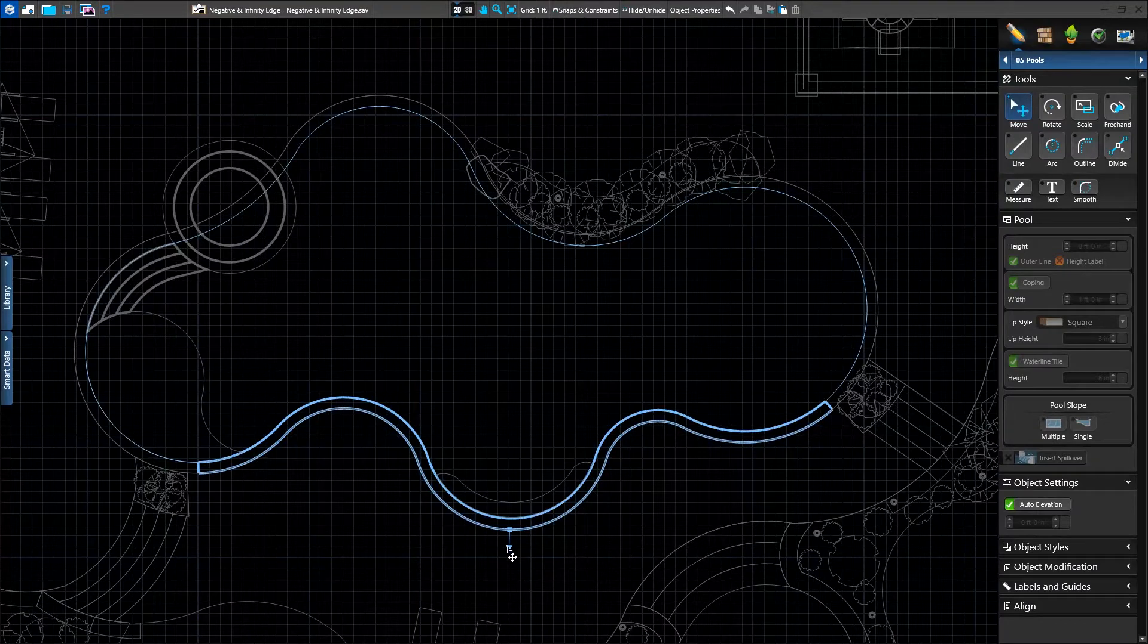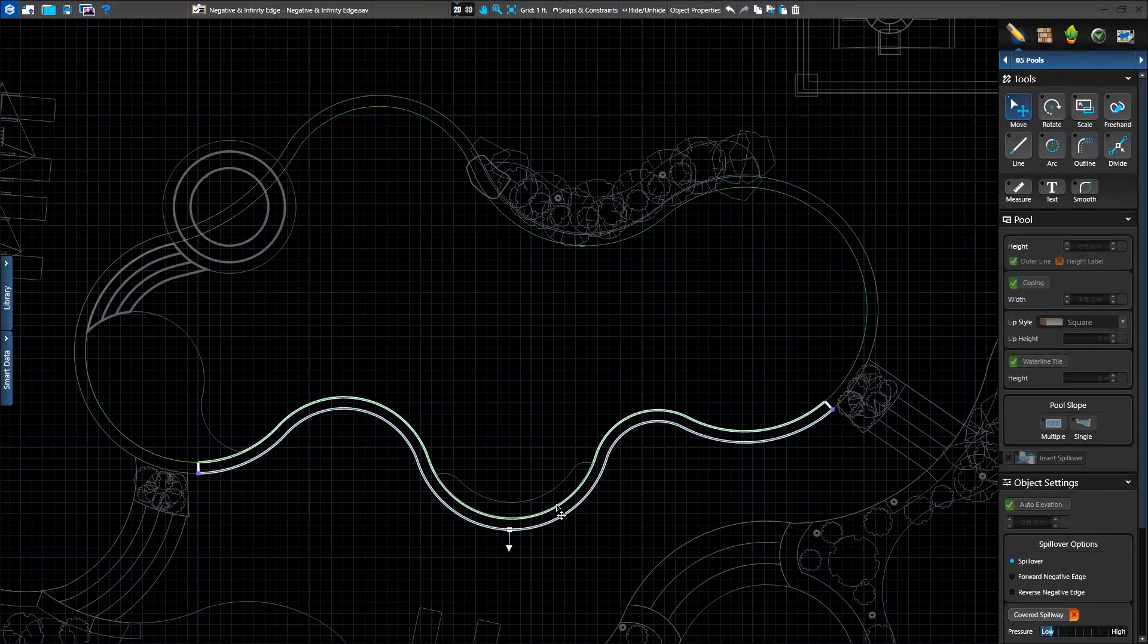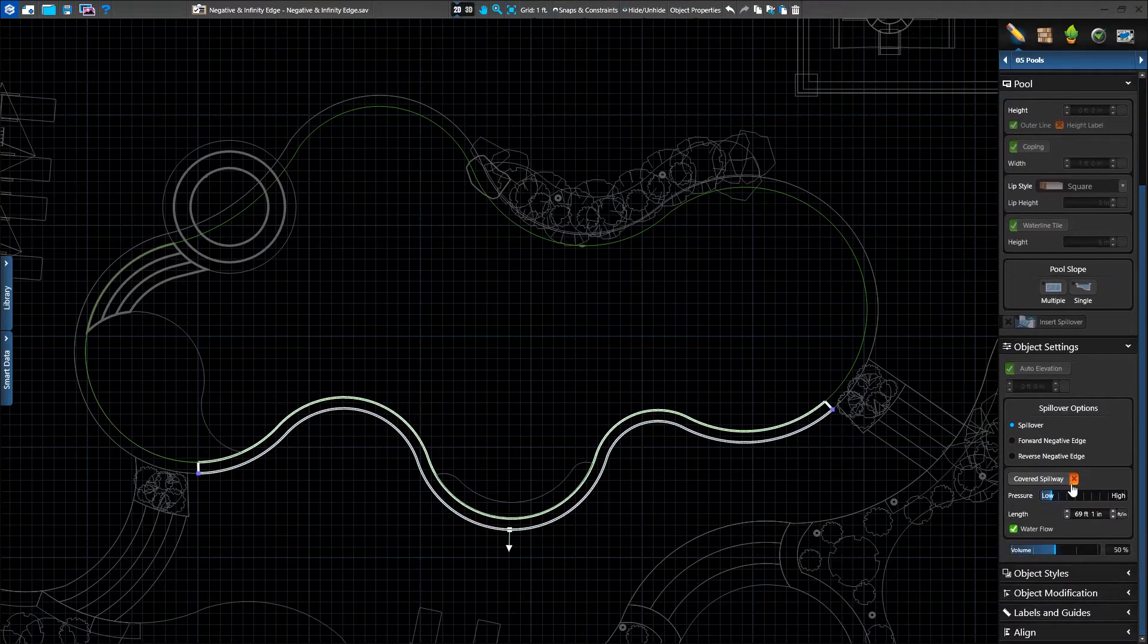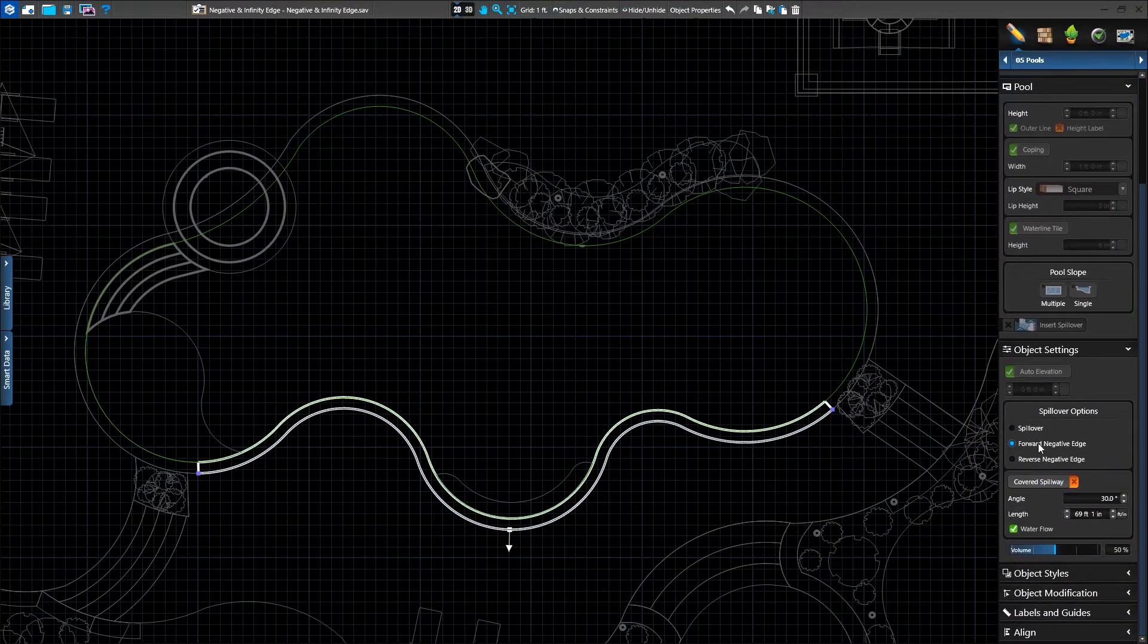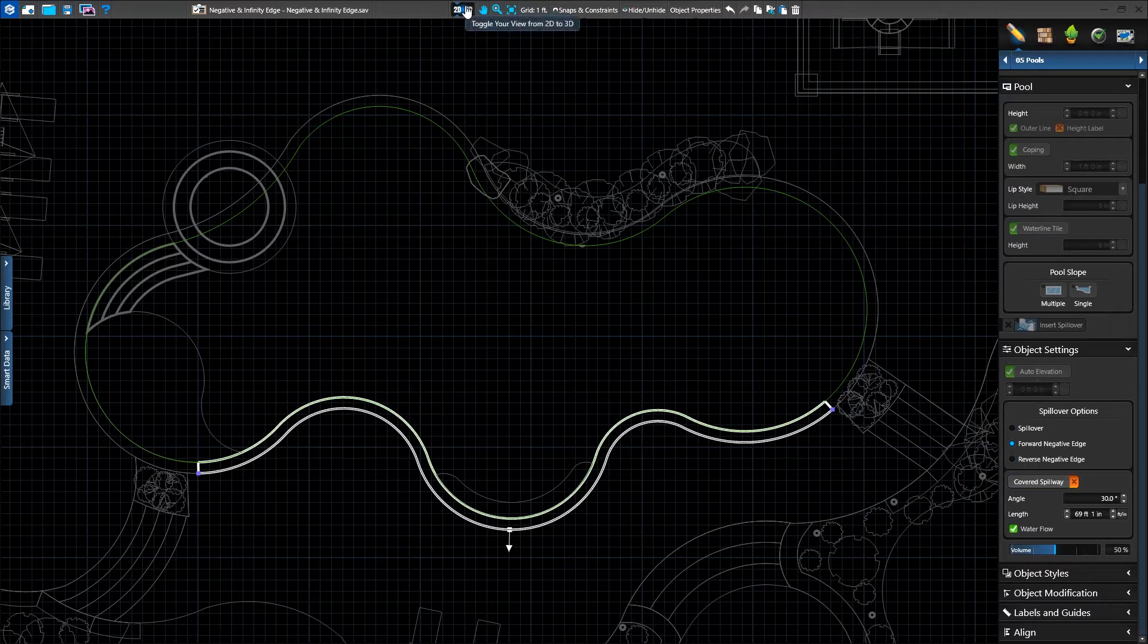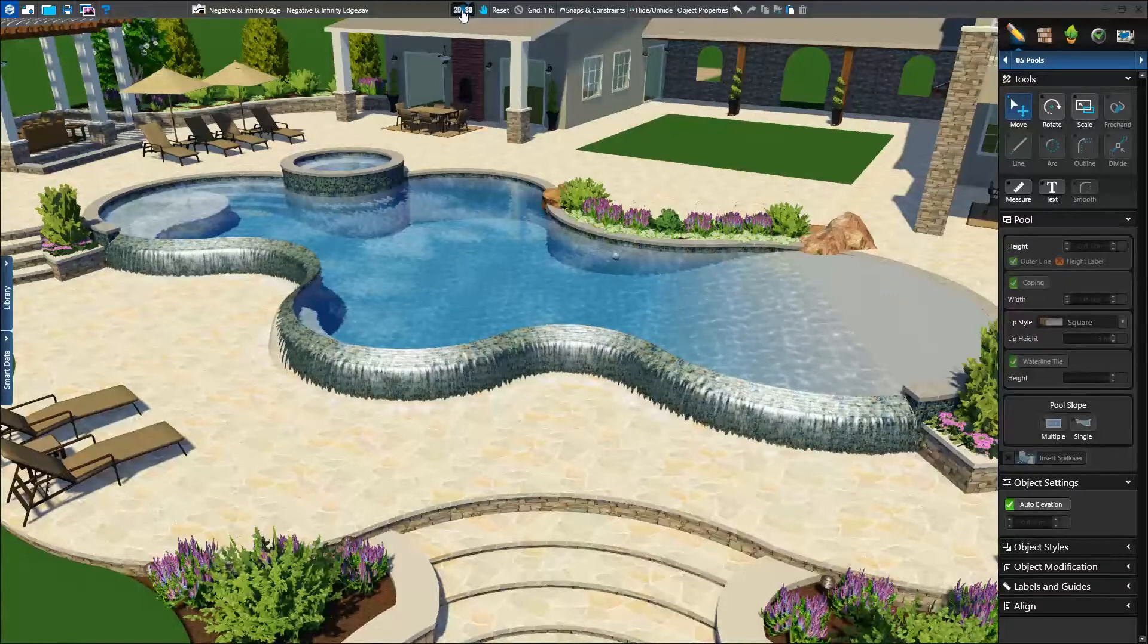In 2D, we'll select our spillover and adjust the settings in the panel menu. We can choose between forward or reverse negative edge. We have other settings as well, but for this example, we'll turn on forward negative edge.